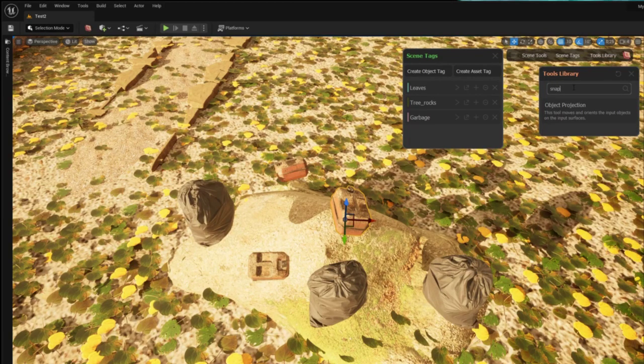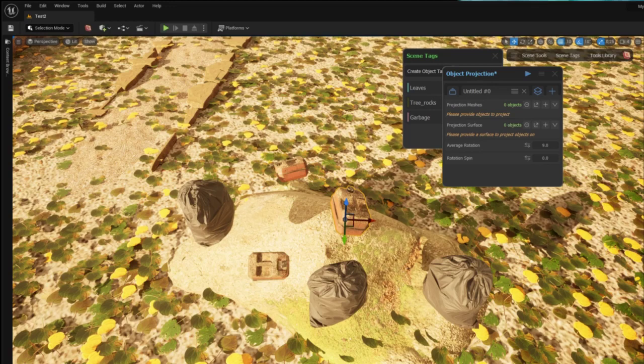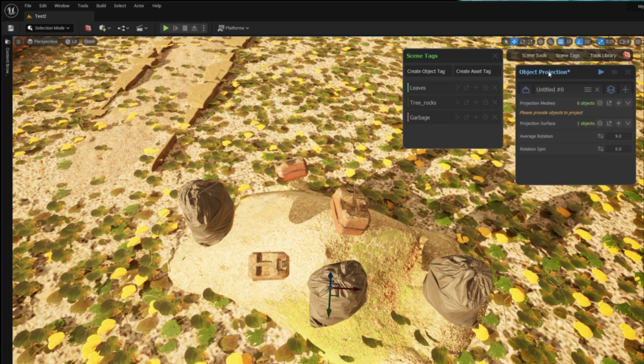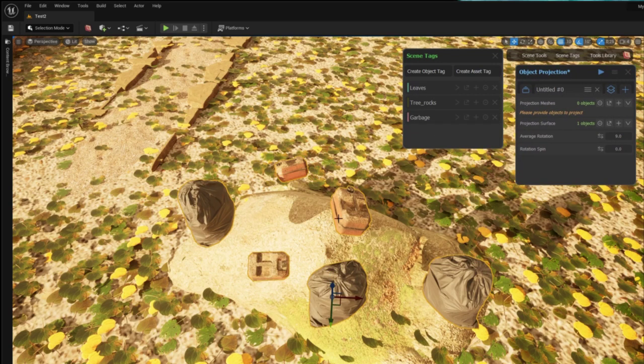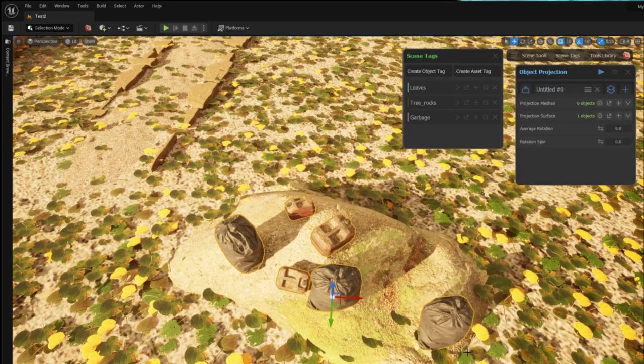I type in snap in the Graphen tools search library and I find the tool I need. The next step is to give the tool my projection meshes which is the garbage and a projection surface which is the rock beneath.